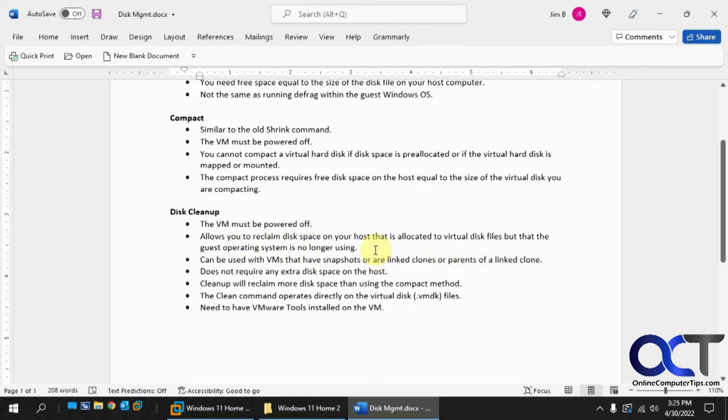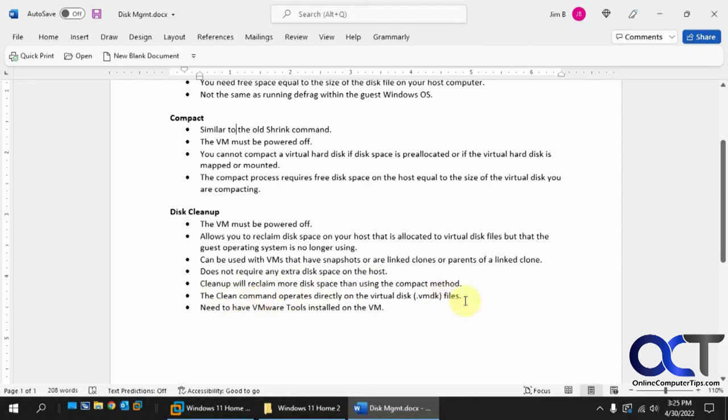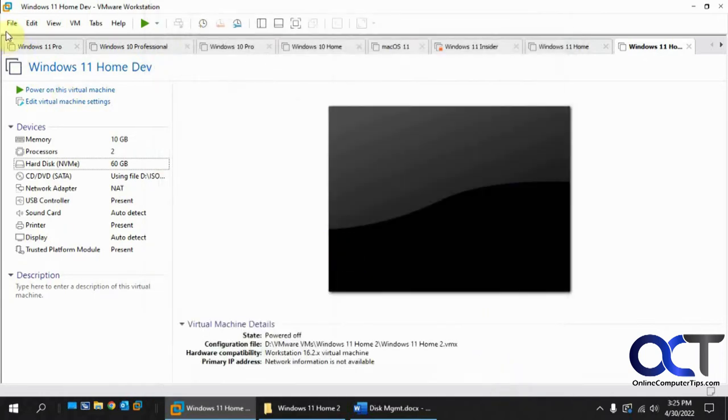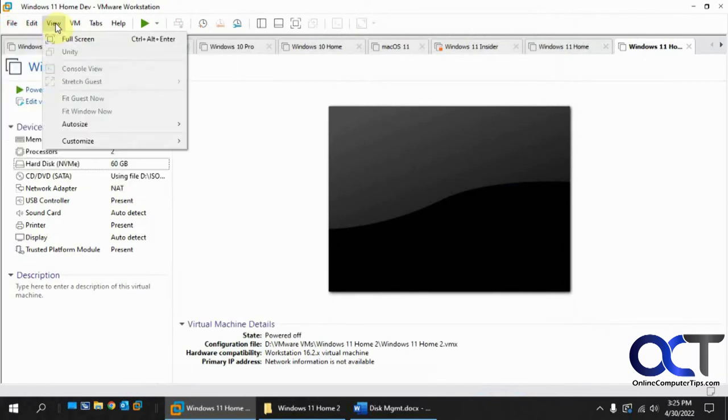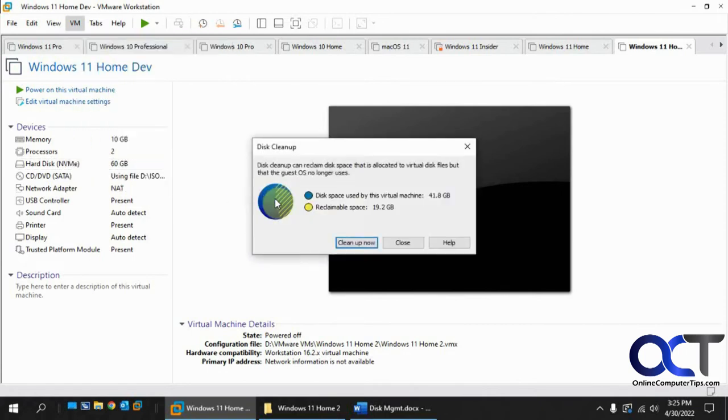So this could be used on VMs that have snapshots or link clones or parents of link clones. You don't have that space requirement for doing the disk cleanup like you do for compact and defrag. And cleanup will reclaim more disk space than the compact method and it operates directly on the VMDK files. But you need to have VMware tools installed. So if I were to go back here and do the compact, then what would happen is the disk cleanup would see that it doesn't need to run. So if you do the disk cleanup or at least run it first from the VM menu, manage, cleanup disks, it'll tell you what it's going to find there.